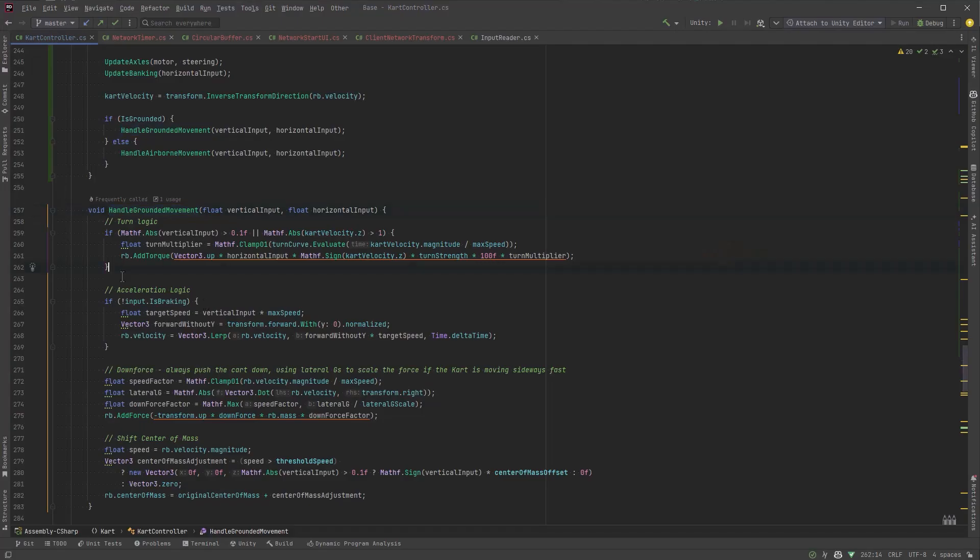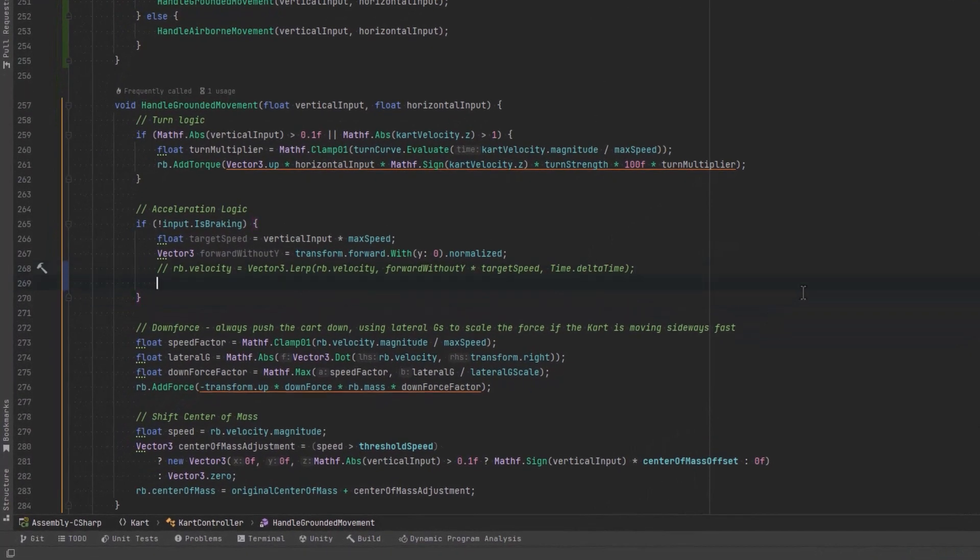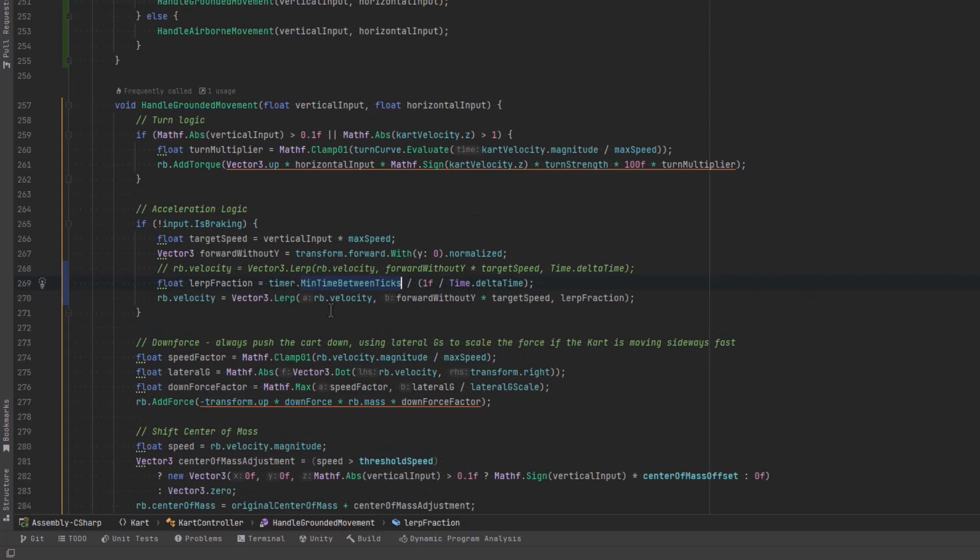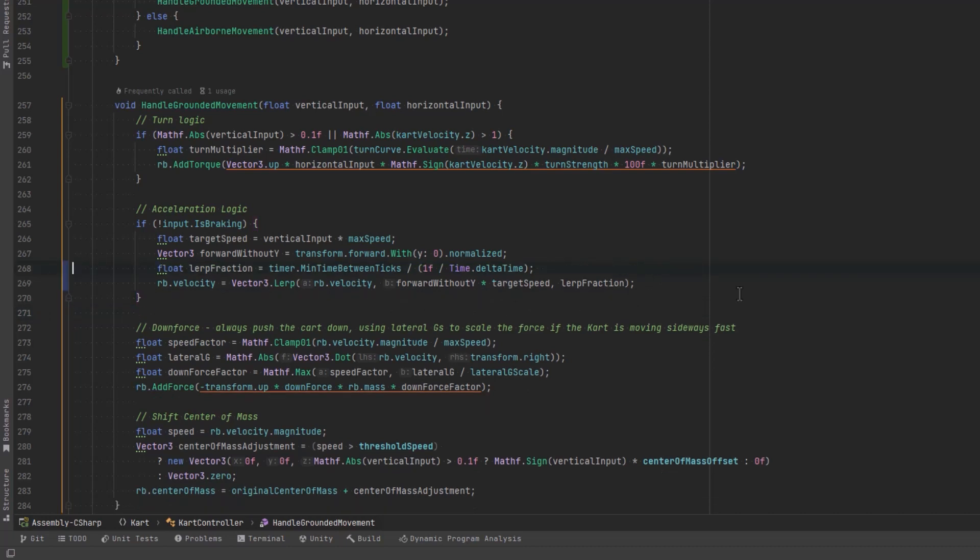When we're handling our grounded movement we're actually lerping a force onto our rigid body's velocity to speed things along. And we have that in a little section here called acceleration logic. So instead of just regulating this by time dot delta time we want to regulate it by the minimum tick time which we have stored in our timer. So instead what we'll do is get a lerp fraction here and we'll just split it down. And that way every time the tick goes off we're just incrementing by that fractional amount and not the entire delta time.